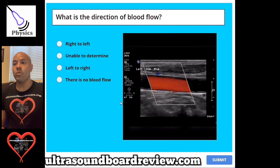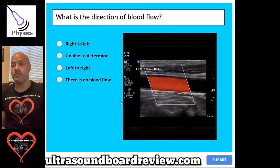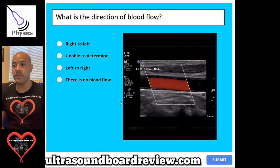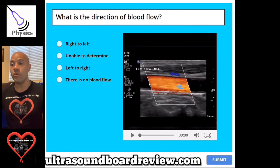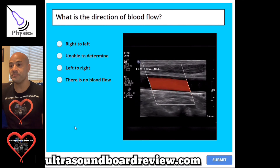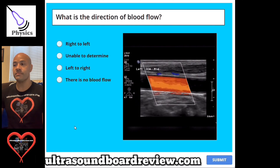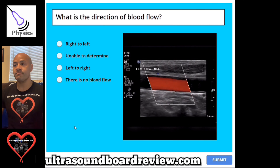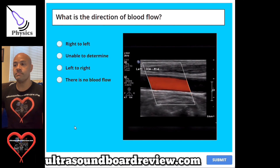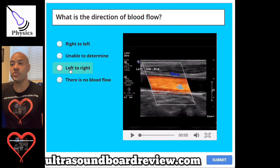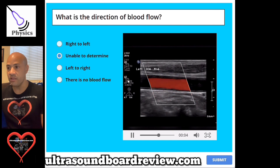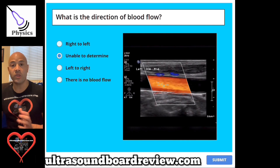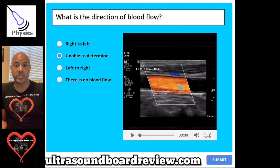Question 87. What is the direction of blood flow? A, right to left. B, unable to determine. C, left to right. Or D, there is no blood flow. The answer is B, unable to determine. If you notice in the image, where is the color scale? There's no color scale. If there's no color scale, you can't determine the direction of blood flow.